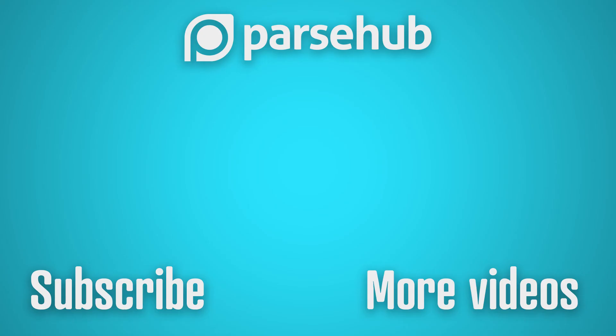Thank you for watching our Lowe's scraping video. If you followed along, like and subscribe to our YouTube channel. If you have any questions about web scraping or need help with extracting data, feel free to contact our live chat at ParseHub.com. Happy scraping!